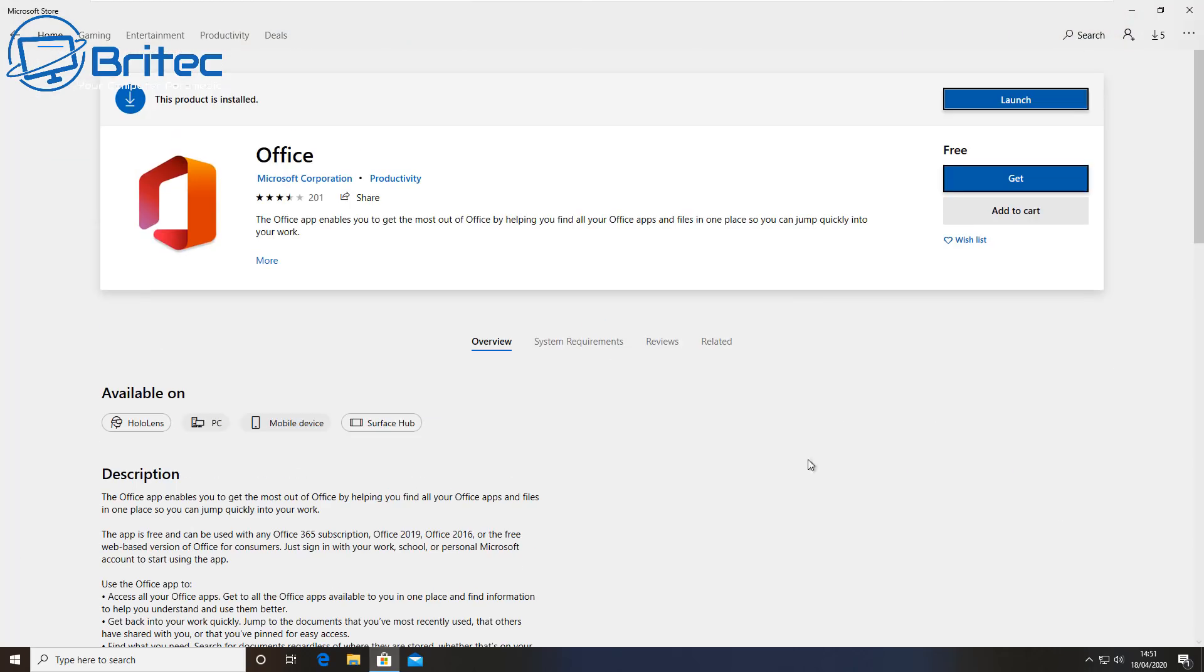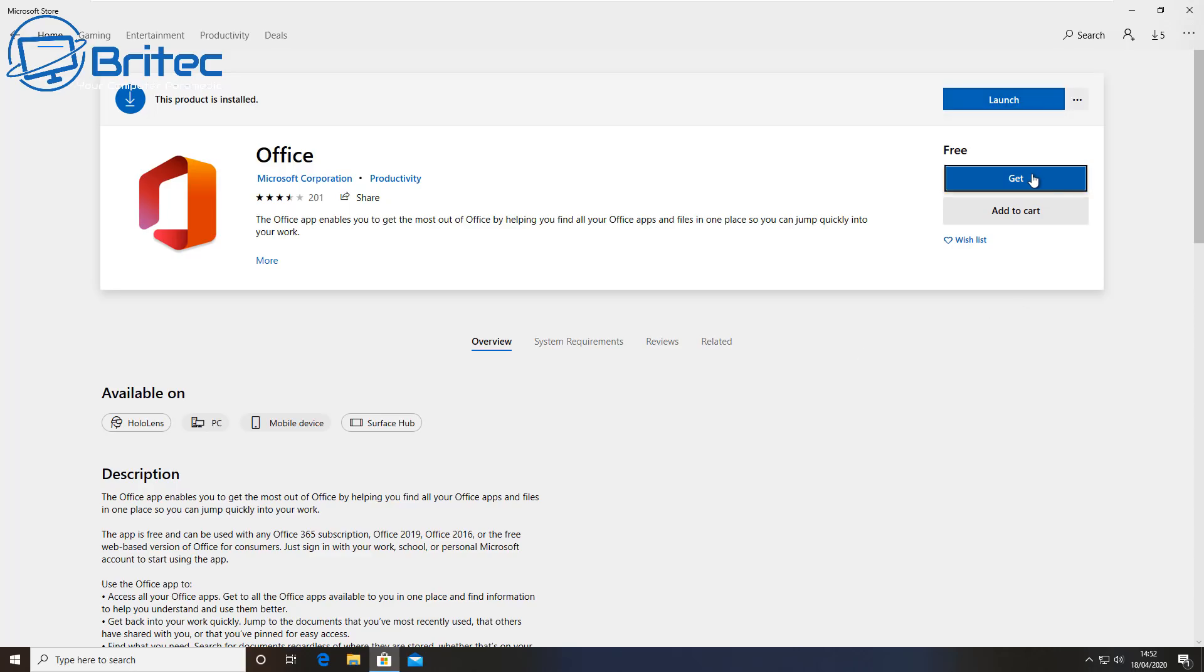Right down here you will see there is a version called Office, so we can now click on this. This will then give us the option to download the Microsoft Corporation Office suite here, which is the Microsoft Office, and you can download this for free.